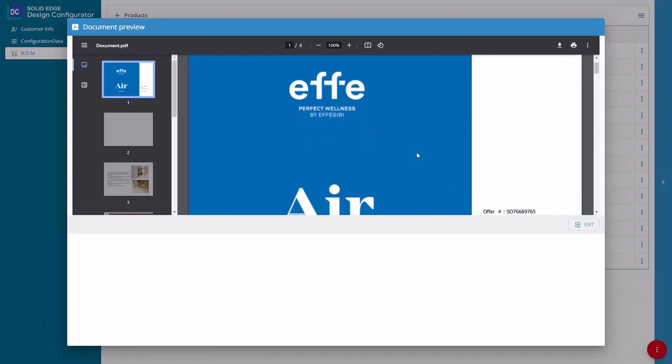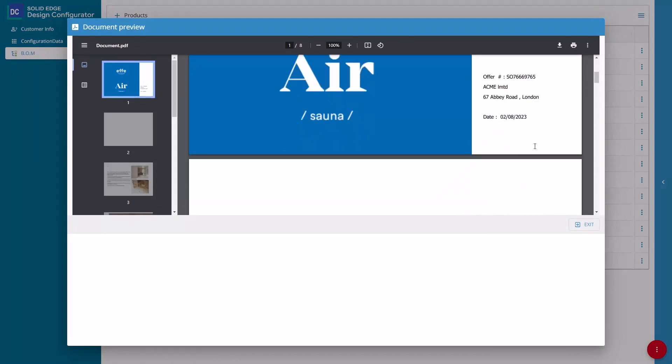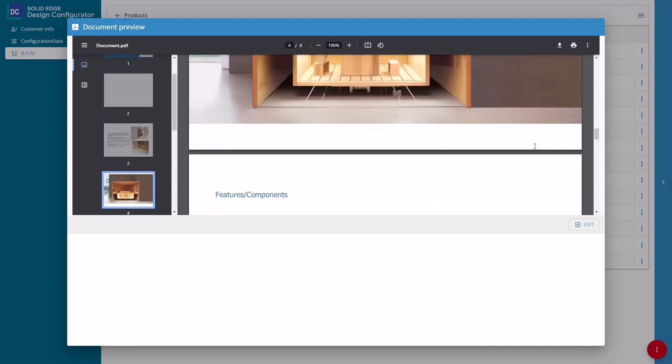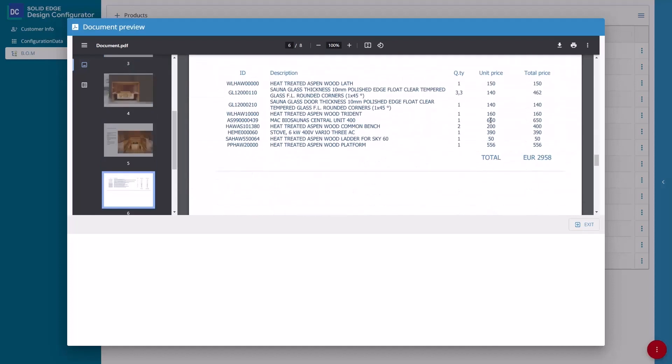Solid Edge Design Configurator Connect is the perfect tool to deliver instant online product configuration, streamlined design workflows, automatically generate sales documentation, and unleash the power of intelligent product design.